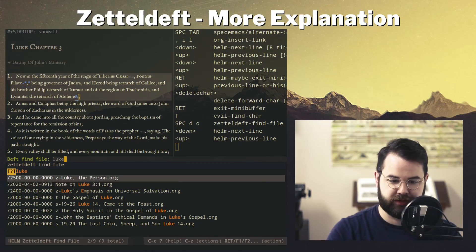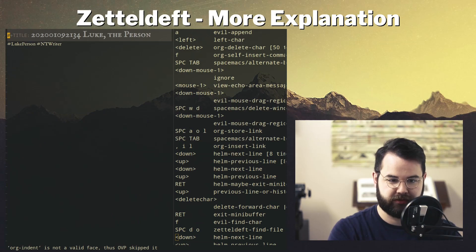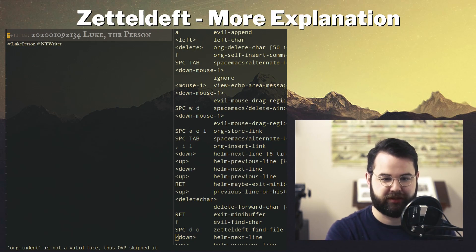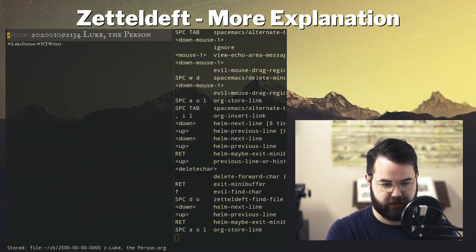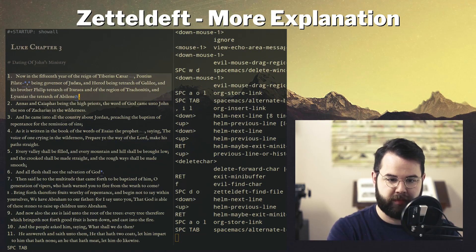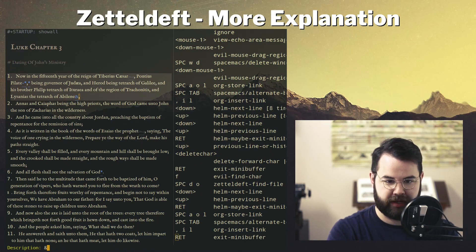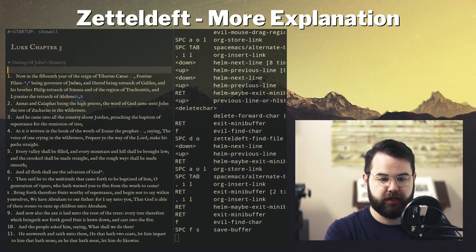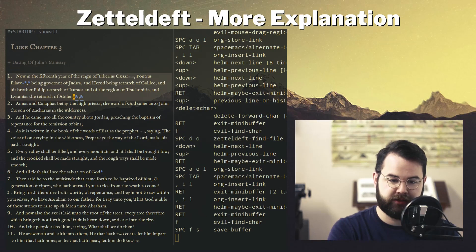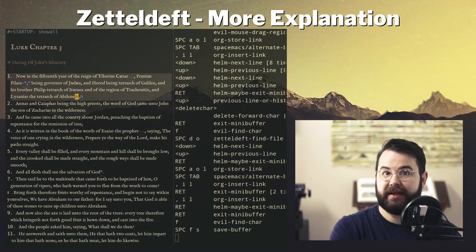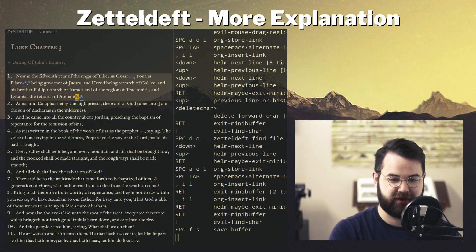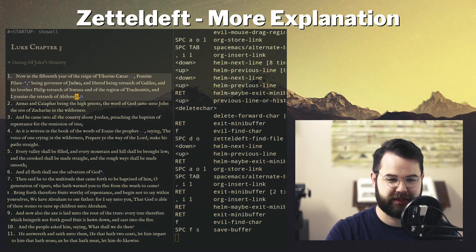If I wanted to do several notes, I'd go back and find those. I'll just do one more since this gets a bit tedious: store the link, go back, Comma-I-L, hit Enter, and set the description. There are my two notes — notice it's not very big, just two characters.